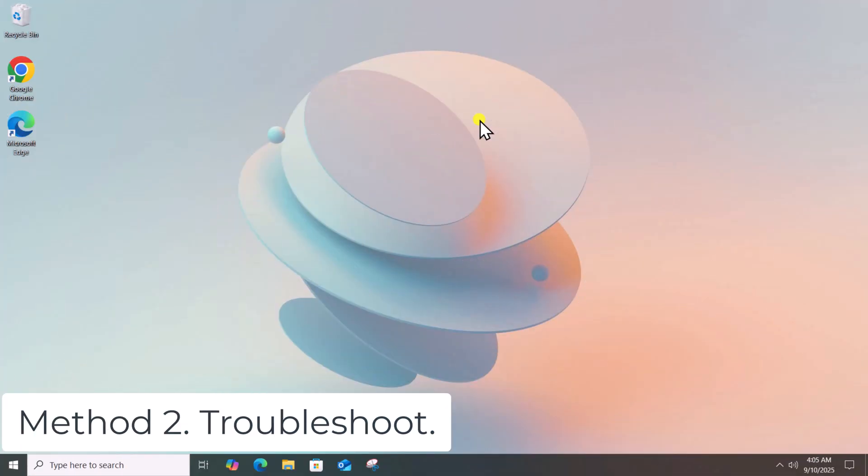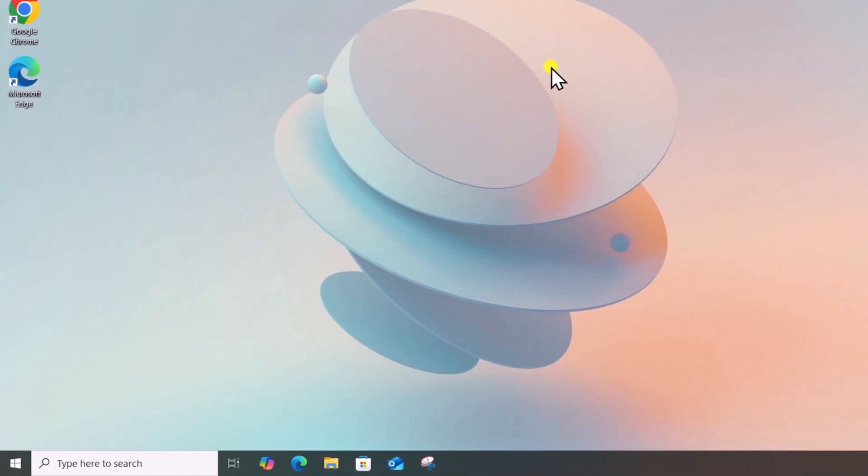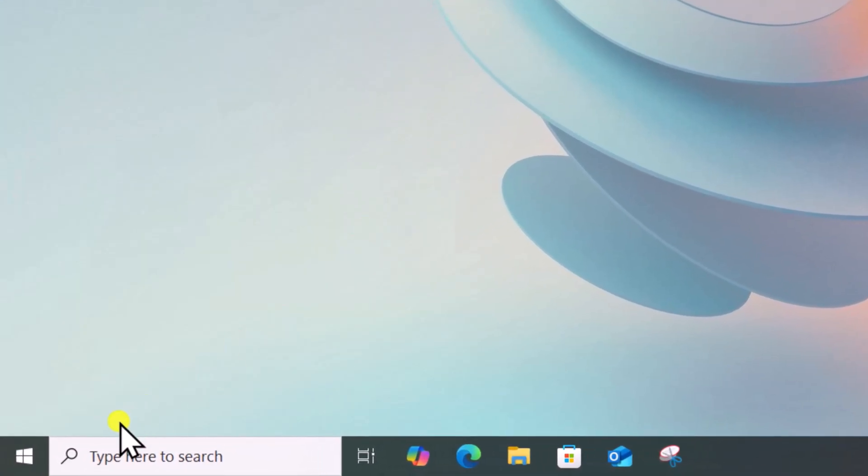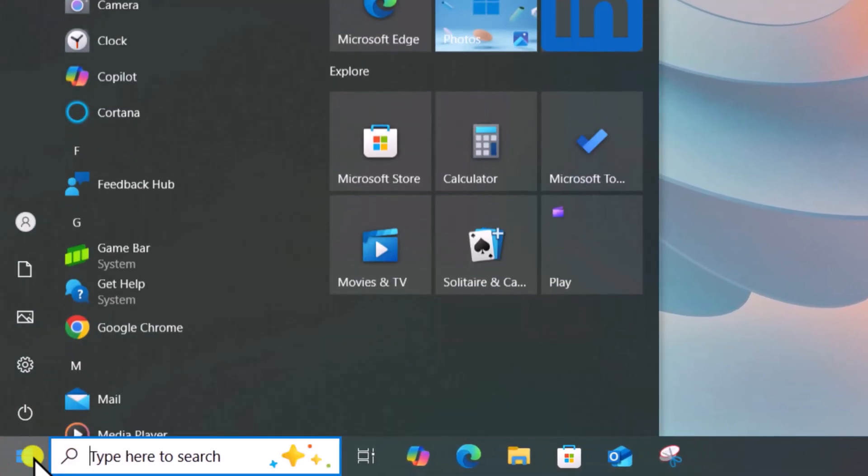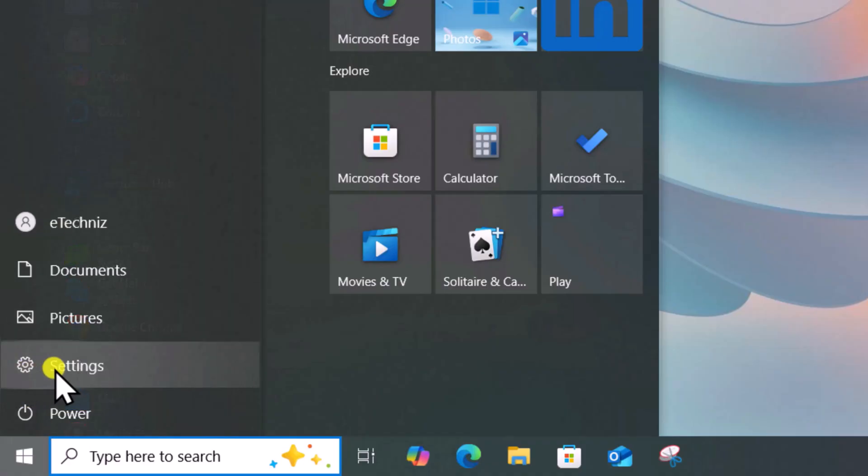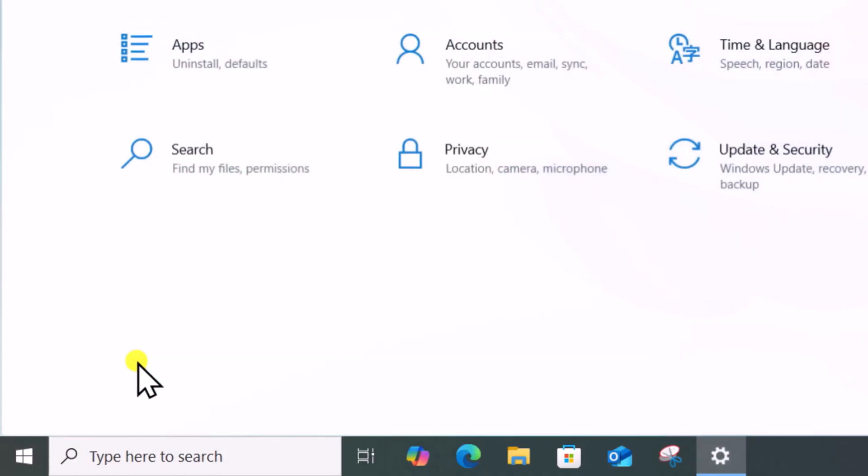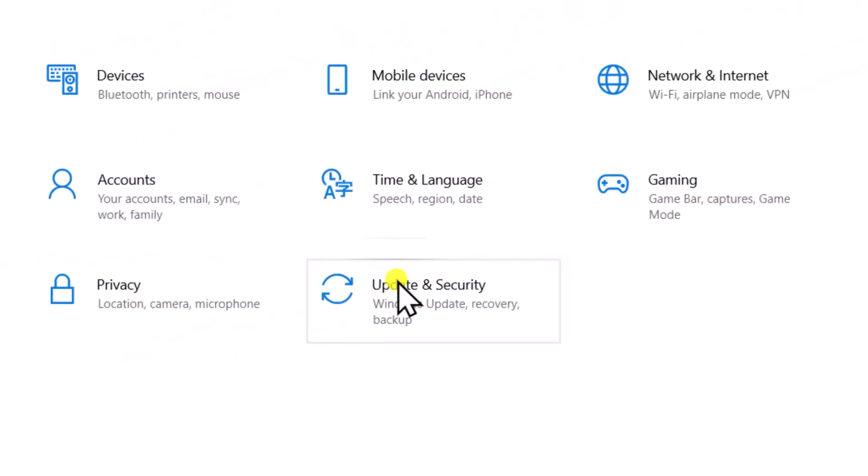Method 2: Troubleshoot. Click on Windows icon, open Settings, select Update and Security.